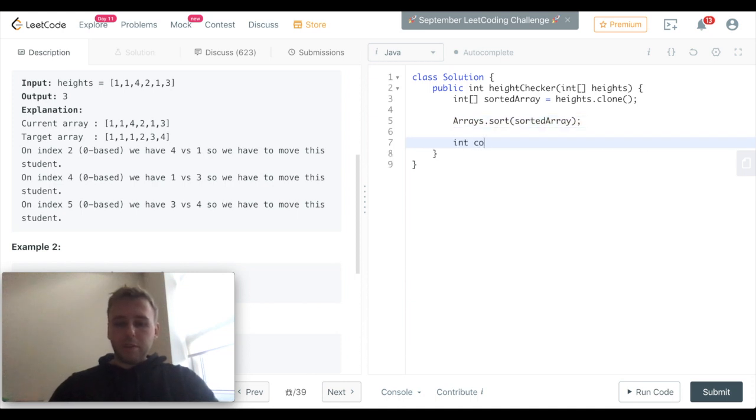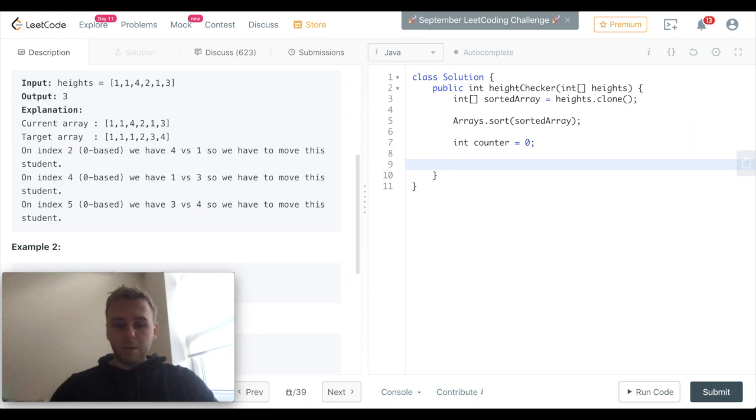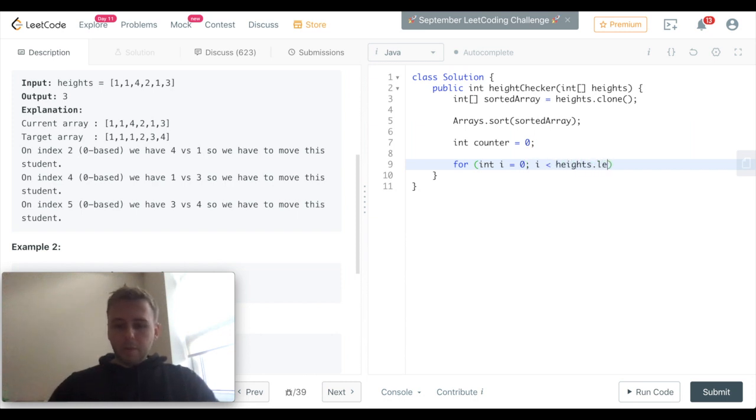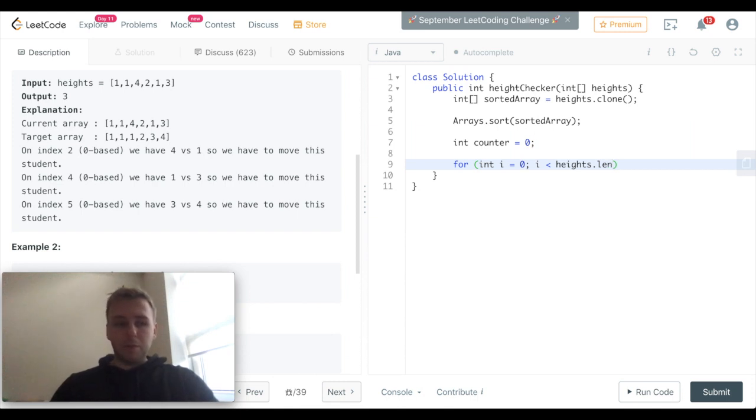Let's create our counter which will increment every time when we don't see a match. We need to iterate through every single value in the input array.